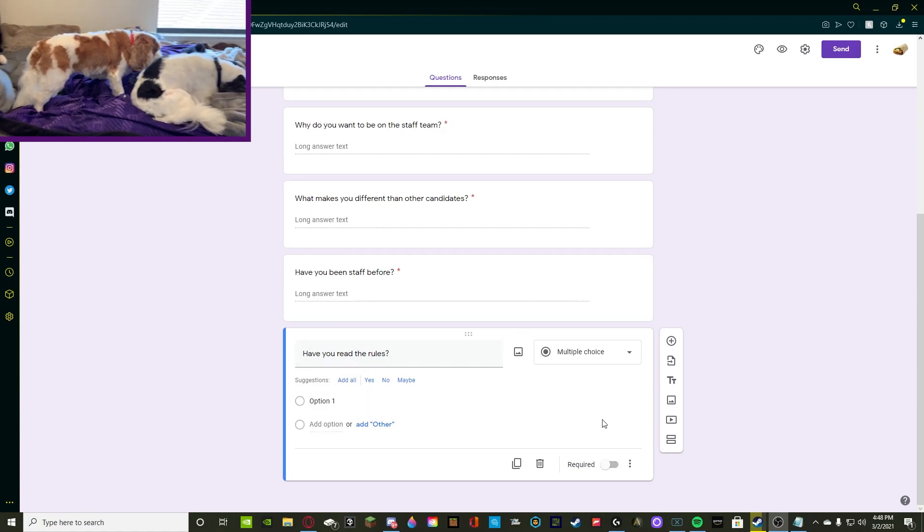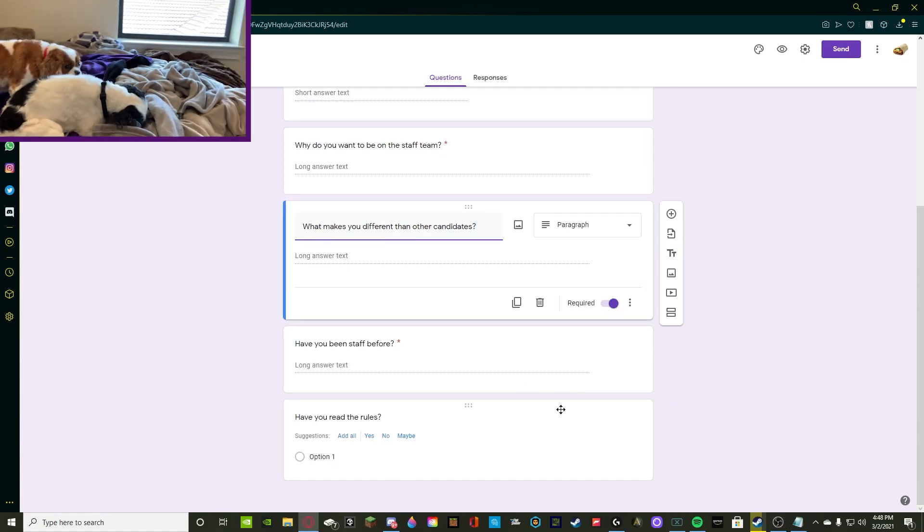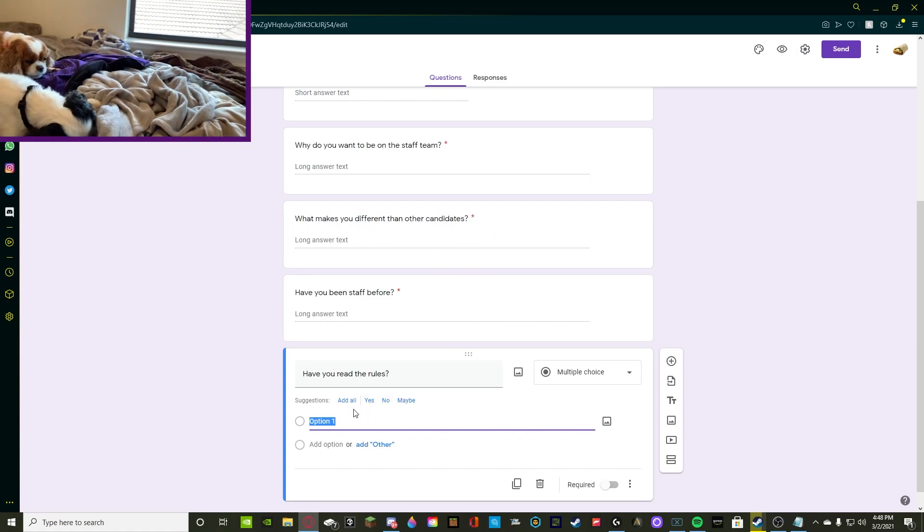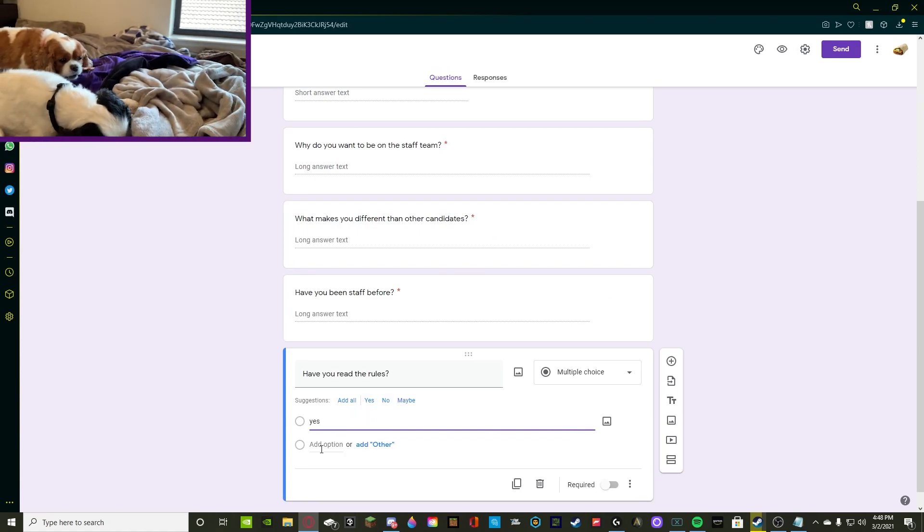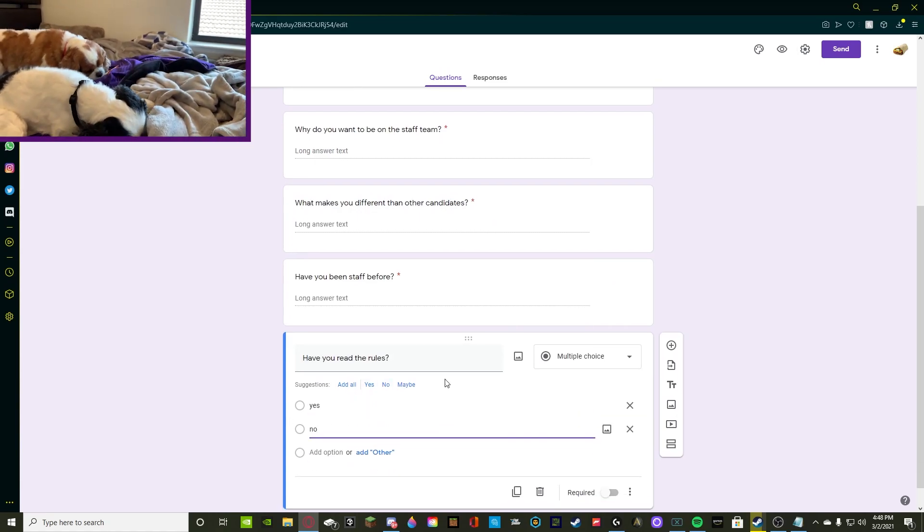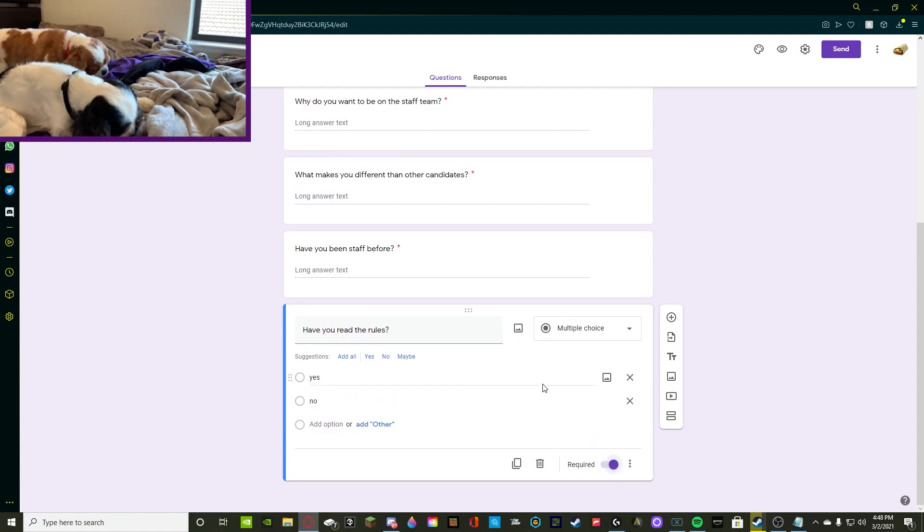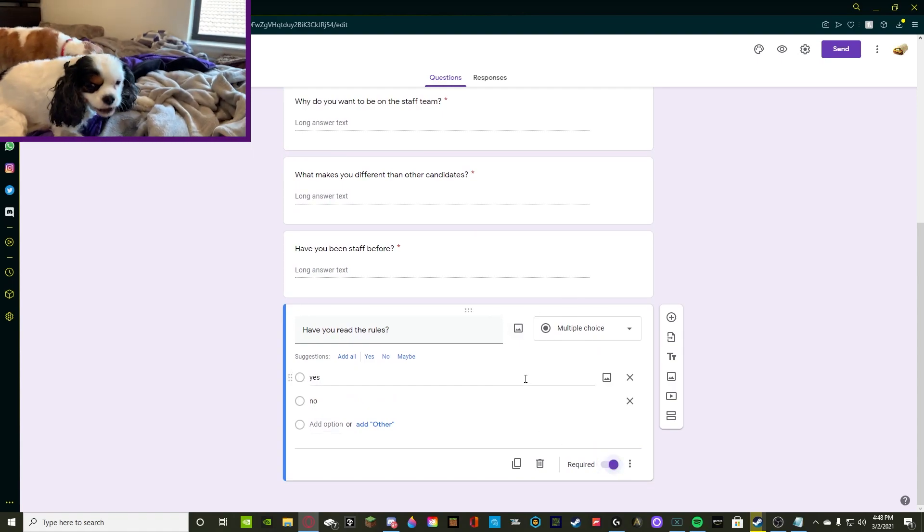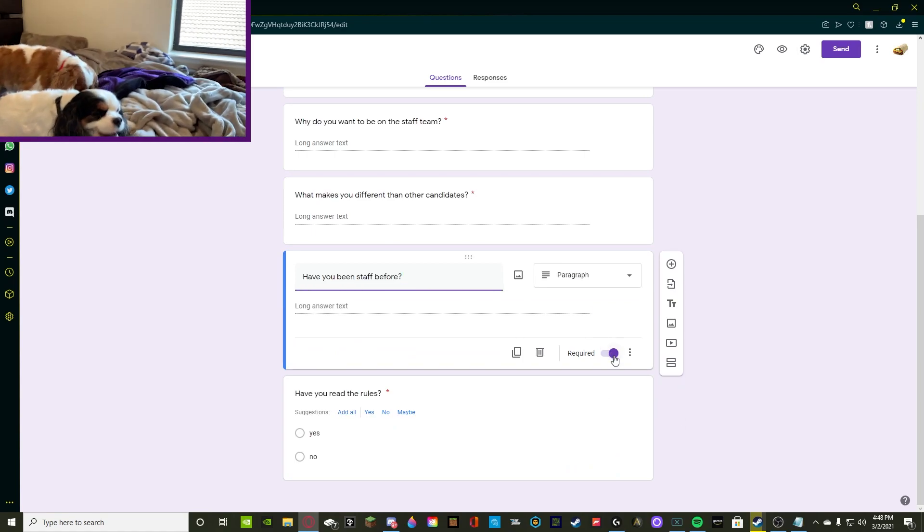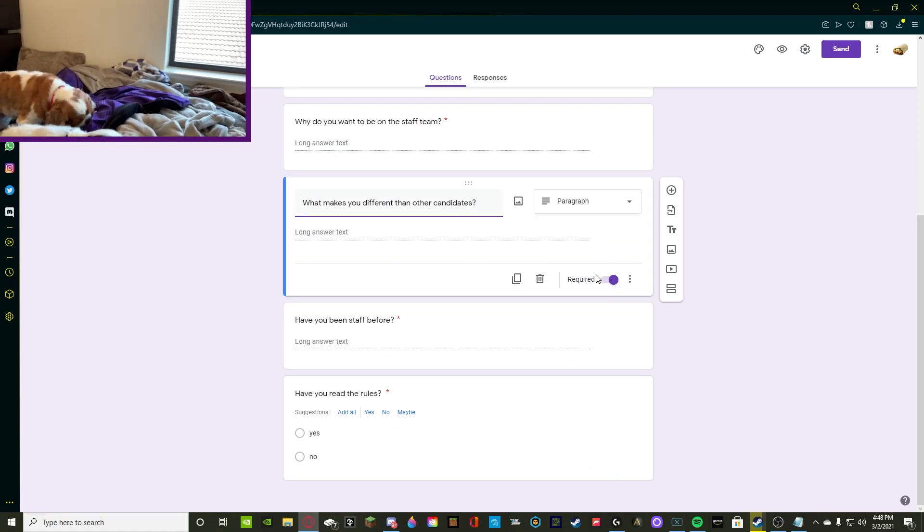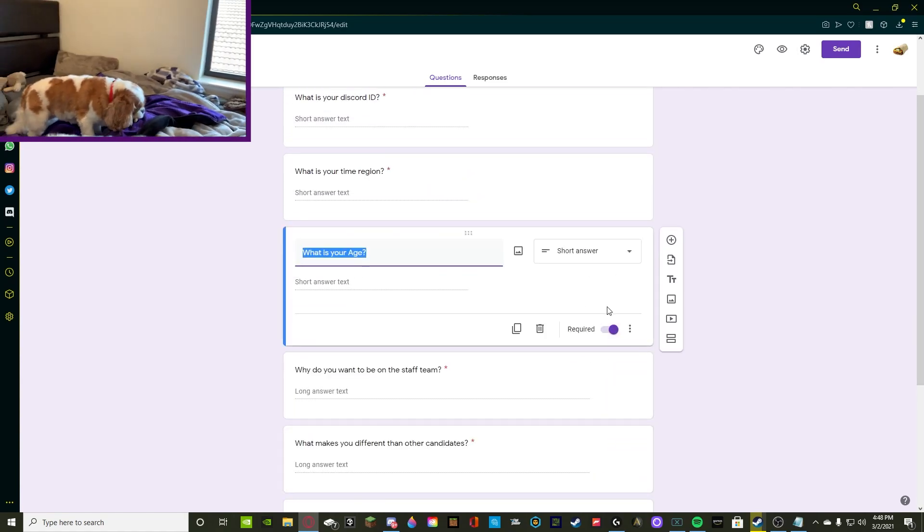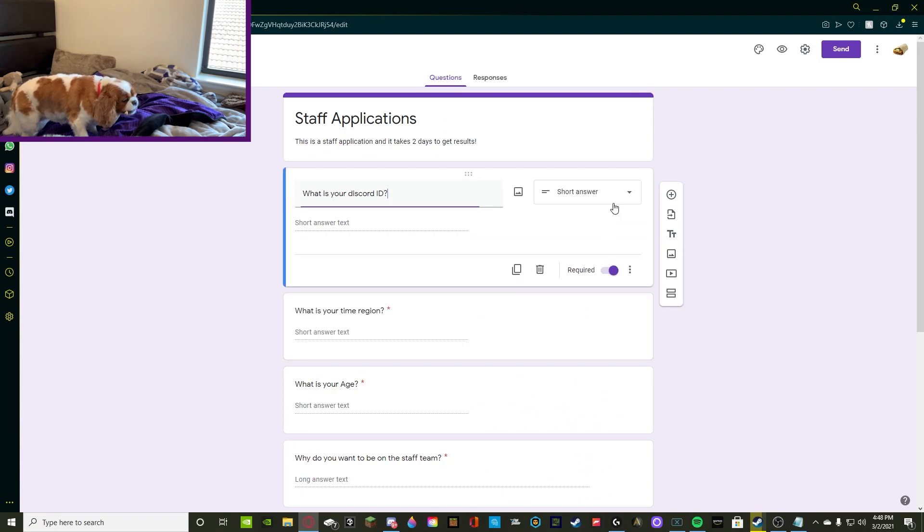Alrighty. So we asked a question, have you read the rules? And for this one, it's going to be multiple choice. So we're going to be adding option one, yes. And then option two, no. Other than that, we're going to require it. And then we're going to make sure all of our questions are required. So we're going to click on this one, required, required, required, required, required, and required. So all of them are required right now.